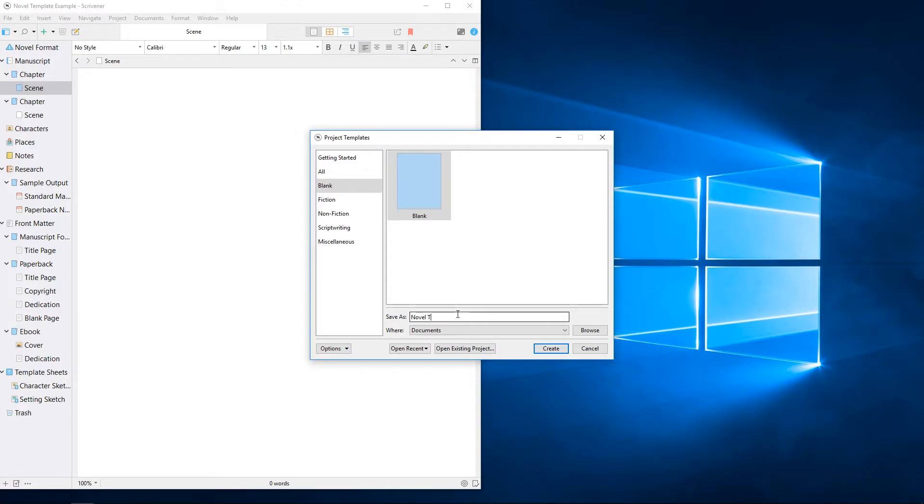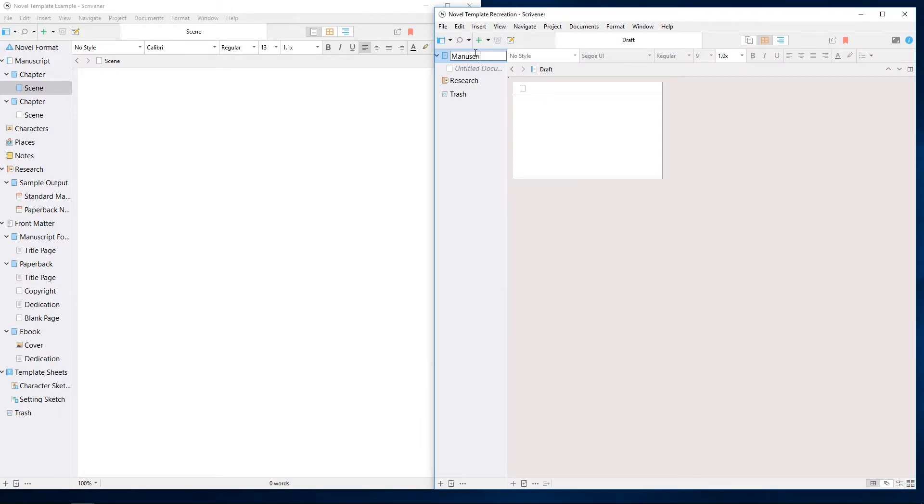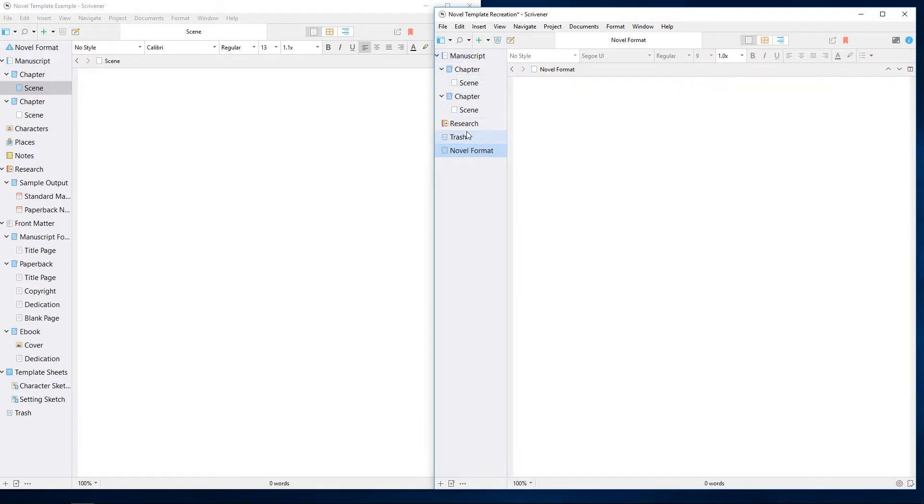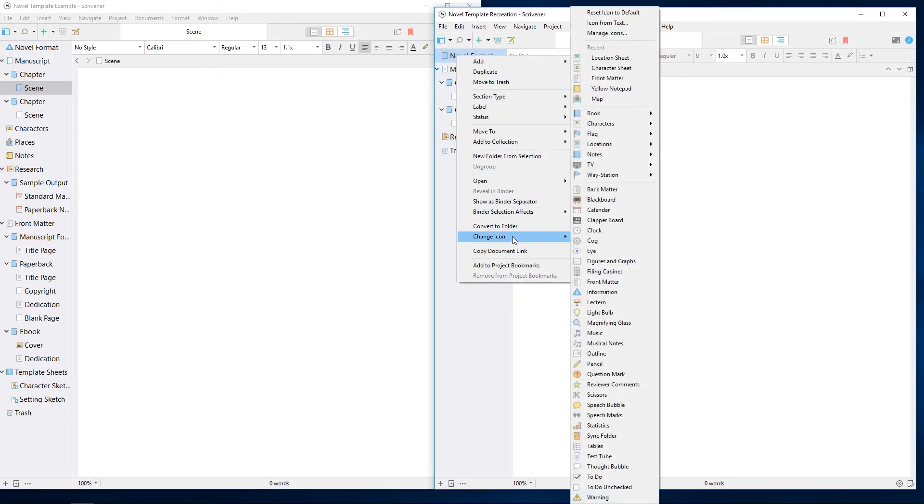To demonstrate, I'll open the first novel template from the fiction templates, open it side by side with a blank project, and quickly recreate the fiction template structure from scratch inside this blank project.